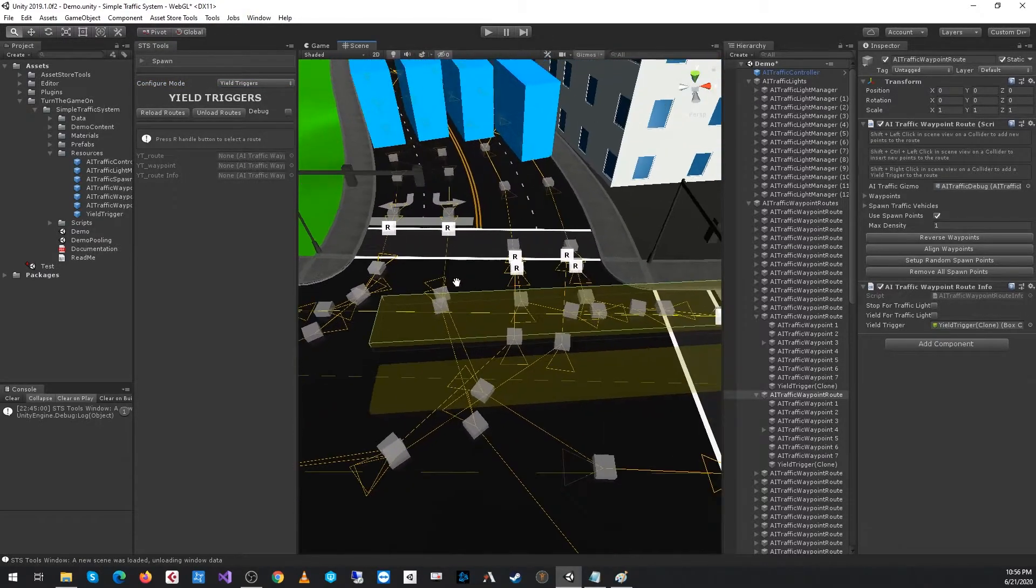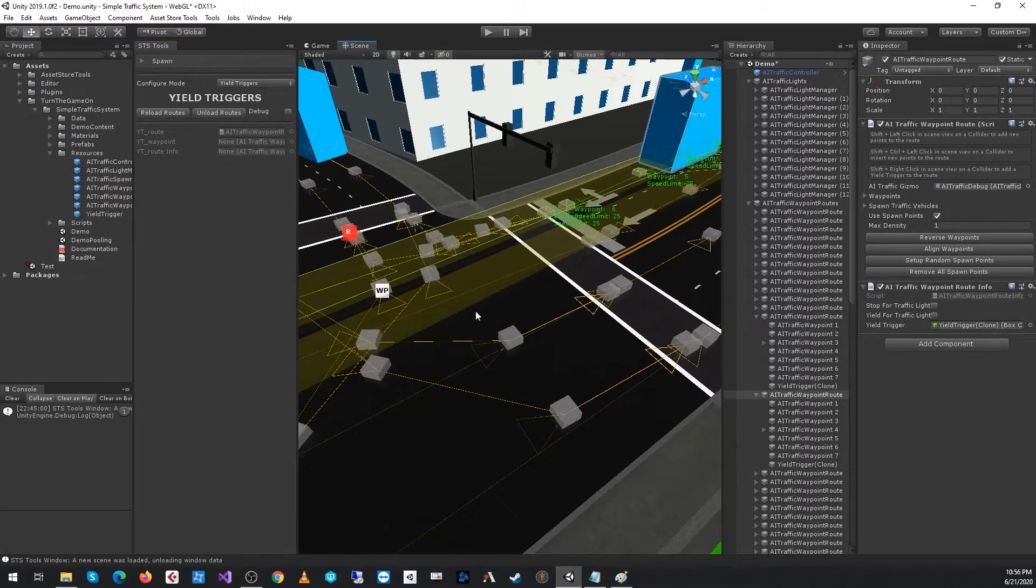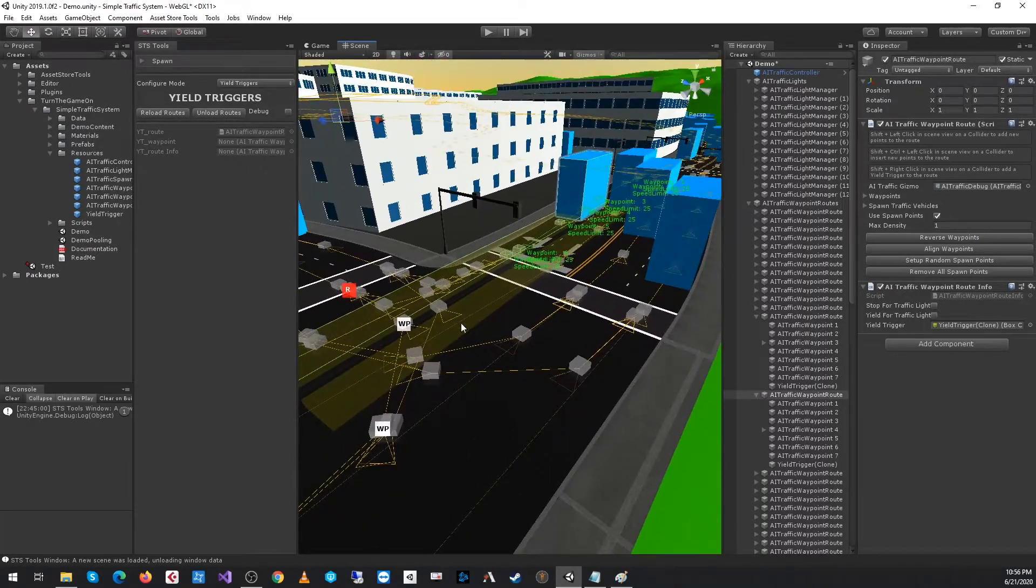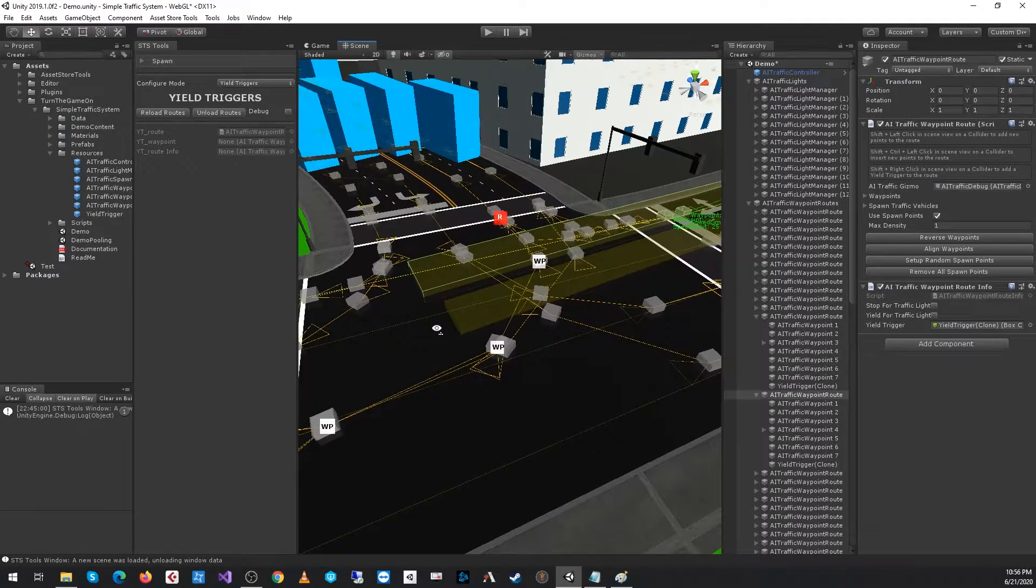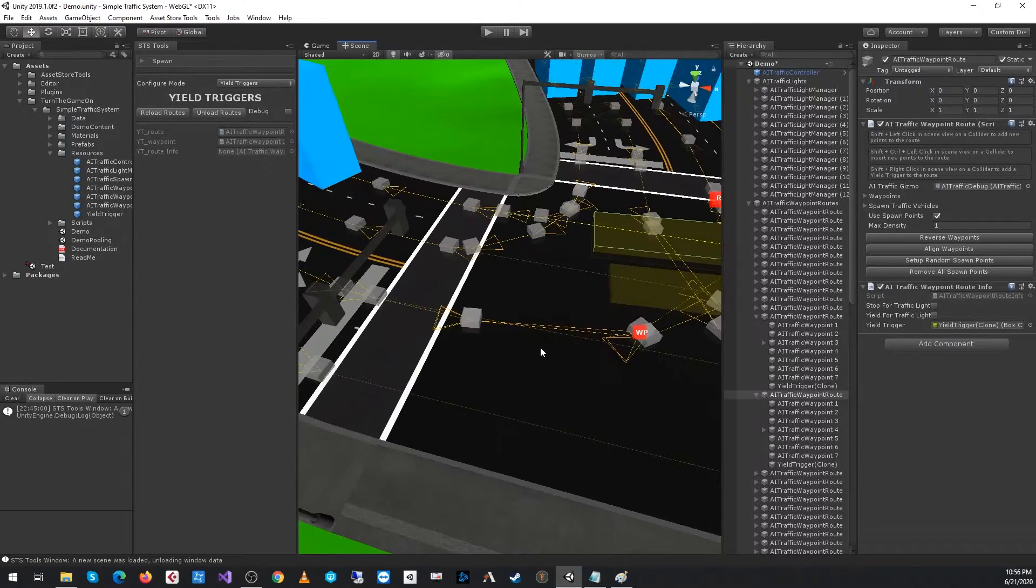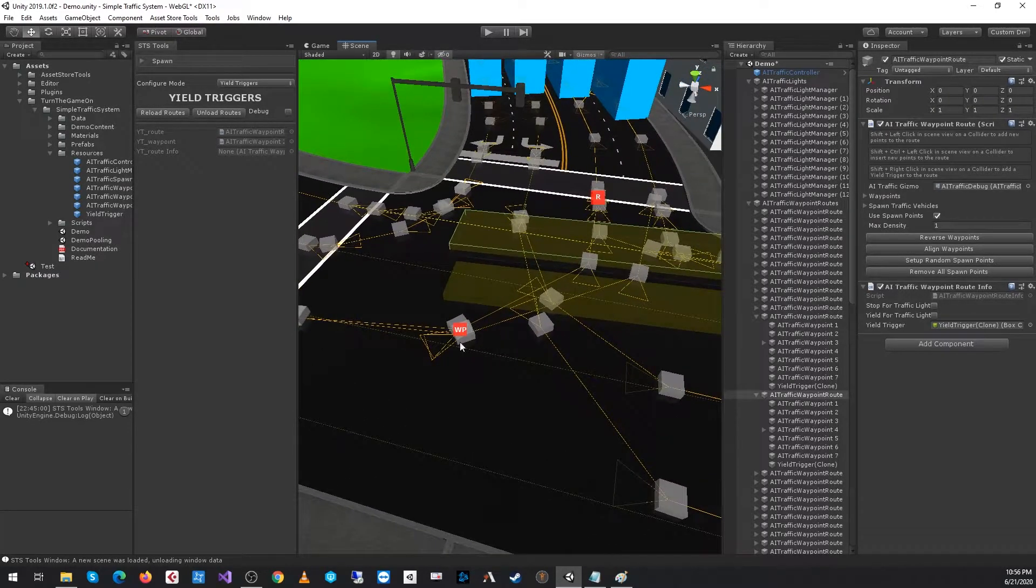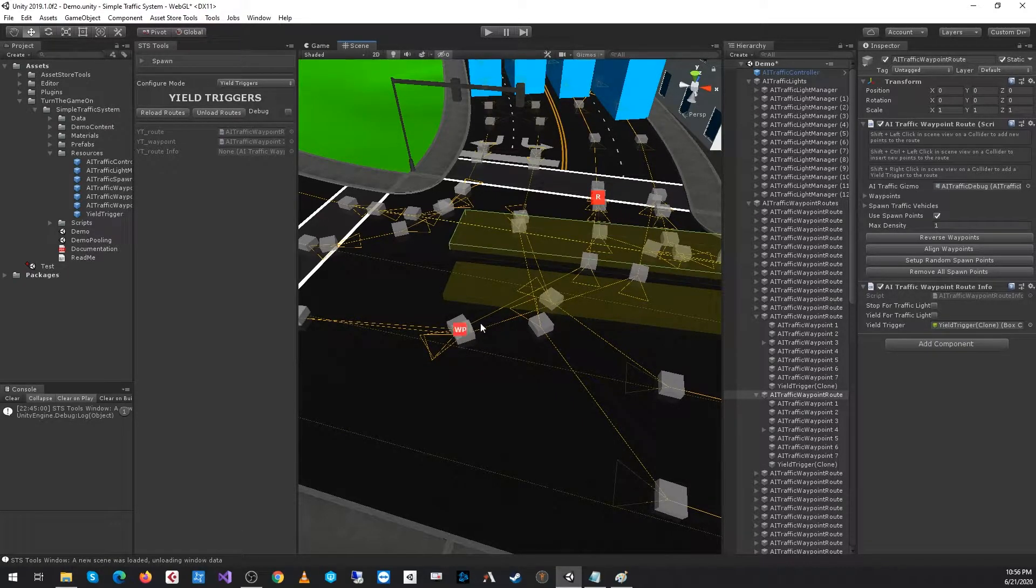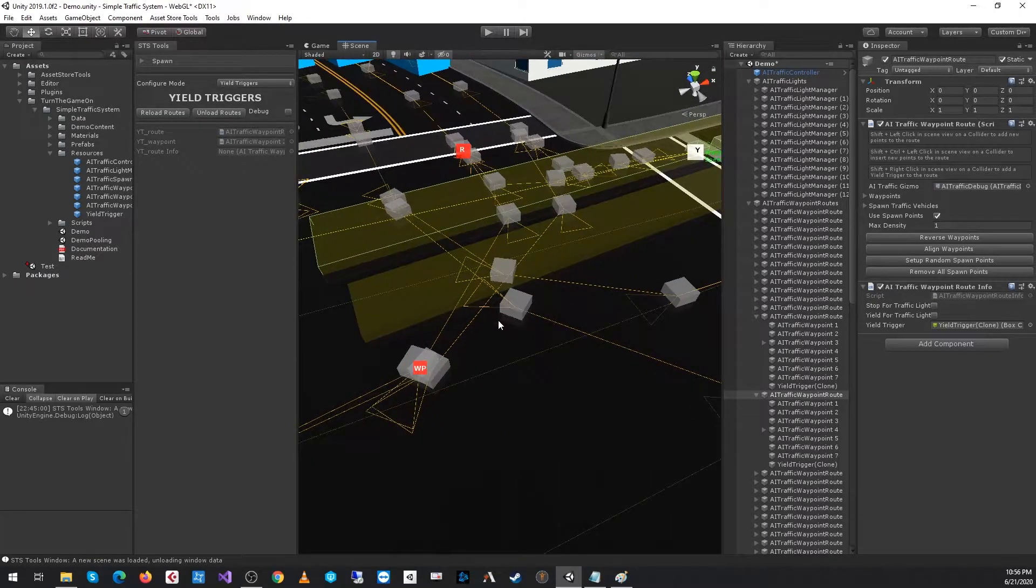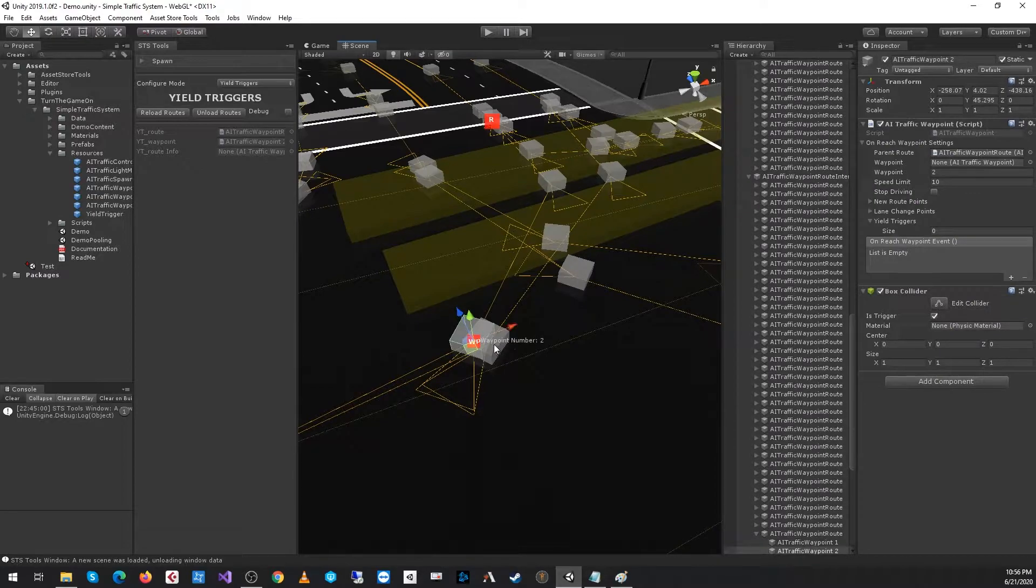From here, we will select the route that we want to configure to listen and check for the yield triggers. Specifically, we want to next pick the waypoint at which cars will stop up until. Cars will not proceed past this waypoint if this waypoint is assigned a yield trigger. Let's go ahead and take a look at the two waypoints really quick that are right here.